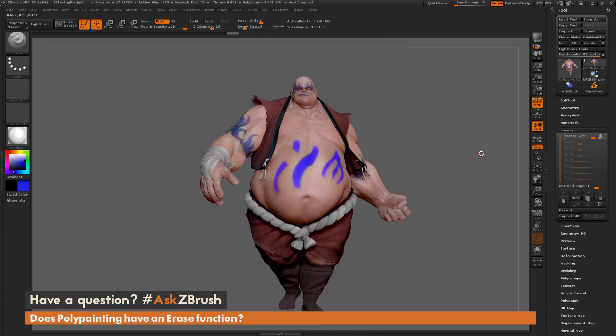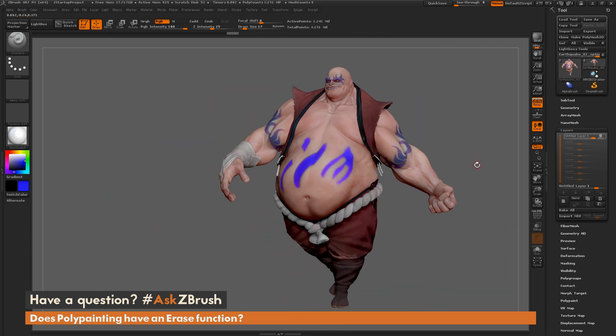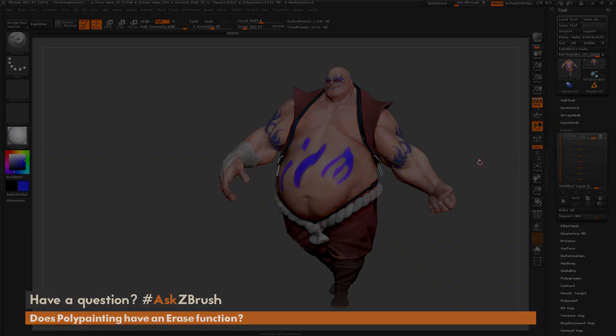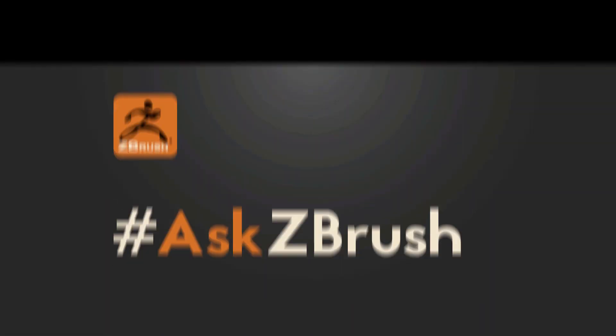If you have any other questions related to ZBrush pipelines or processes, please use the hashtag #AskZBrush on Twitter. Happy ZBrushing!